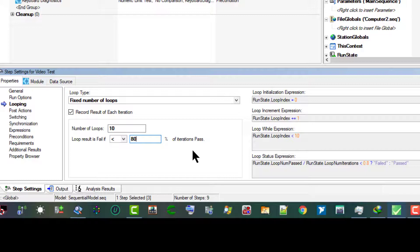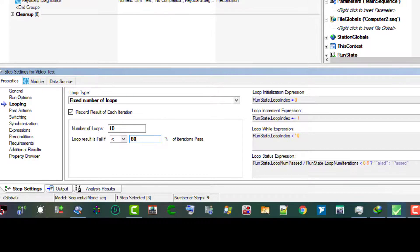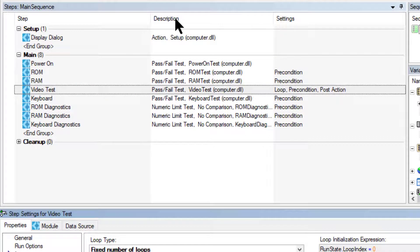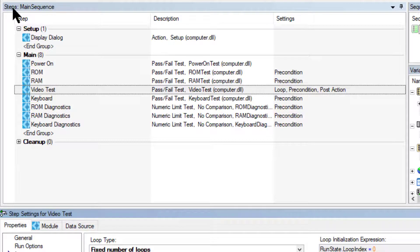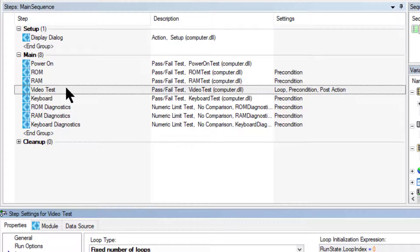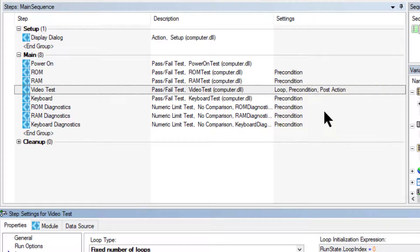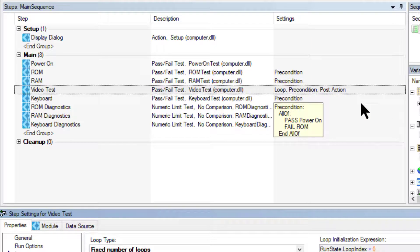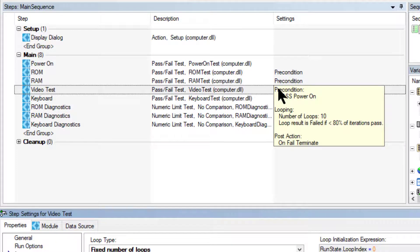Let's confirm that the Settings column on the Steps pane of the sequence file window shows that the Video Test contains a loop, a precondition, and a post condition. We can use the tooltips to verify the values for each setting.